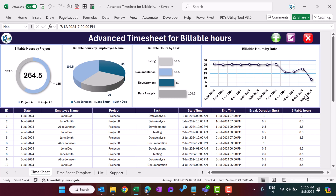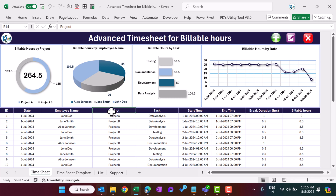Now if I come back to the dashboard, everything will be updated and we can see the new record for July 12 reflected on the charts as well.